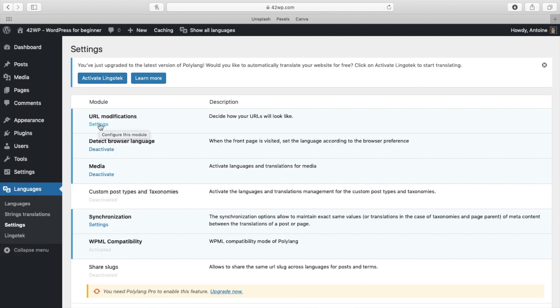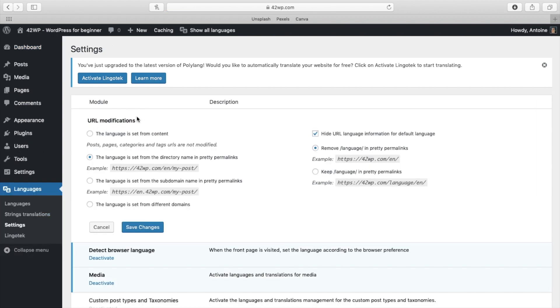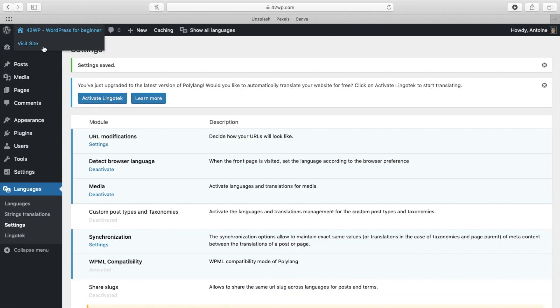And here you can choose to hide or not the URL language. So if I uncheck this box and click on save changes, go back to my site. And now that I'm on the English version, if I check my URL, I have mywebsite-en.